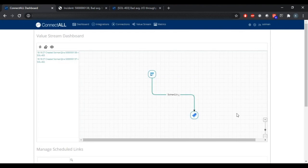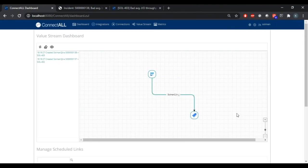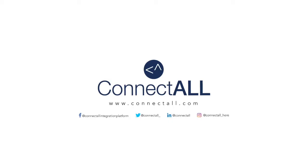That's how you integrate Solman with any other tool in your value stream in three easy steps with ConnectAll. Thank you.